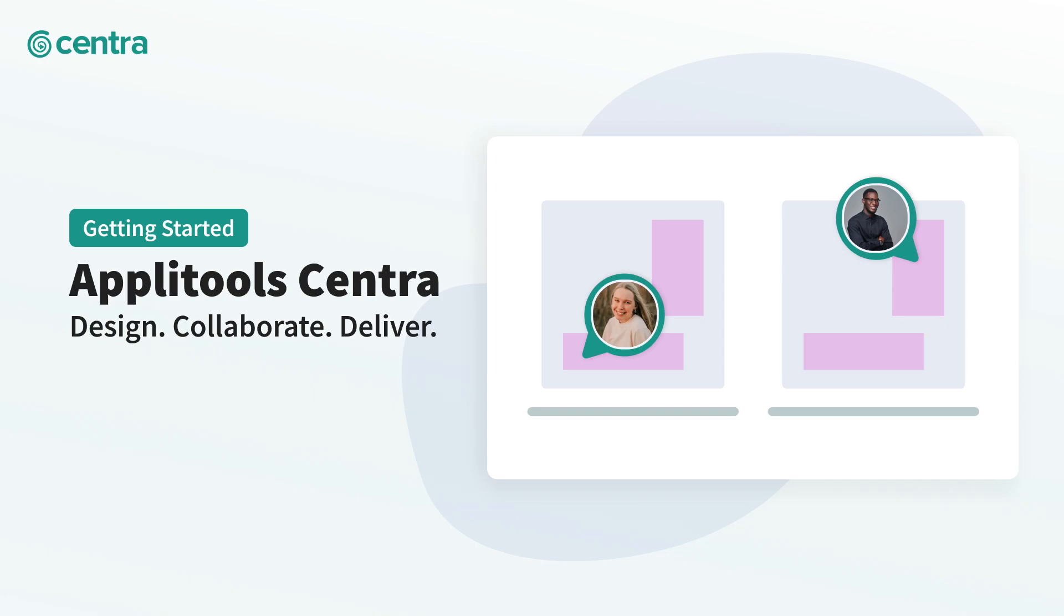Hi everyone, and welcome to Applitools Centra. Applitools Centra makes it easy for designers, product managers, developers, and other users to collaborate on product design and how it is implemented.